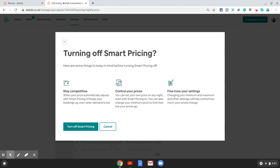That displays the flip button which you can use to switch off smart pricing on your property. As soon as you switch it off, you get a prompt from Airbnb warning you of consequences—you will not be competitive enough, you will need to control your prices and fine-tune your settings.